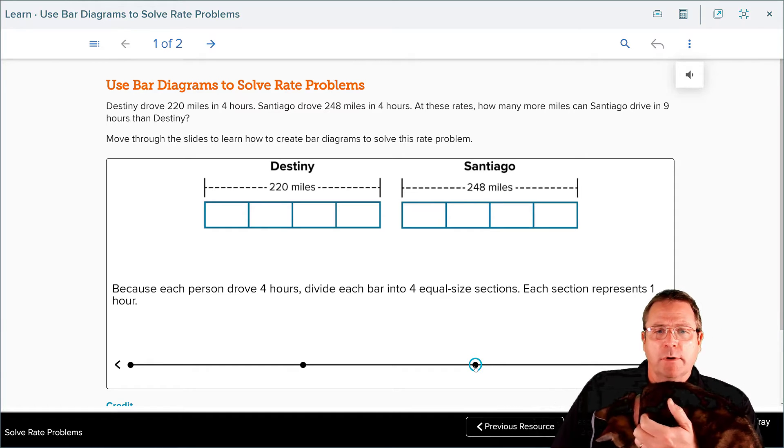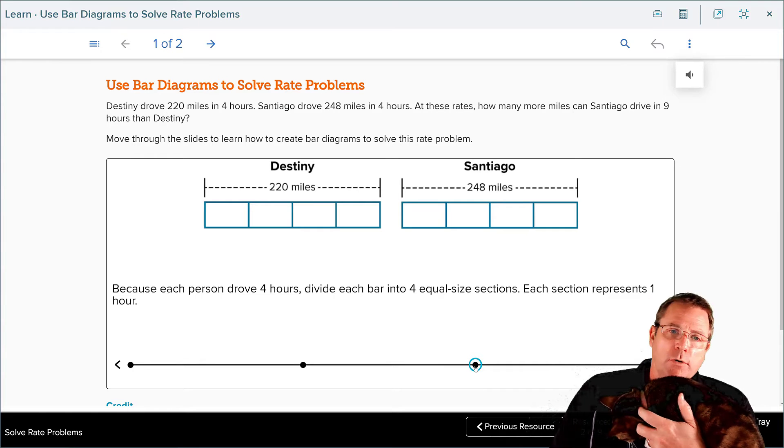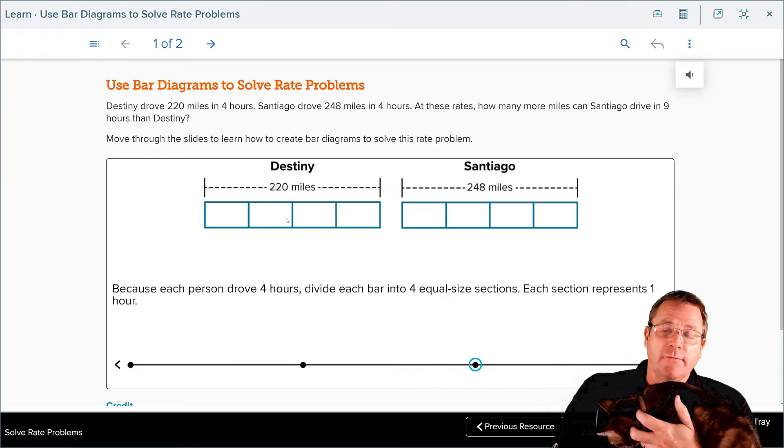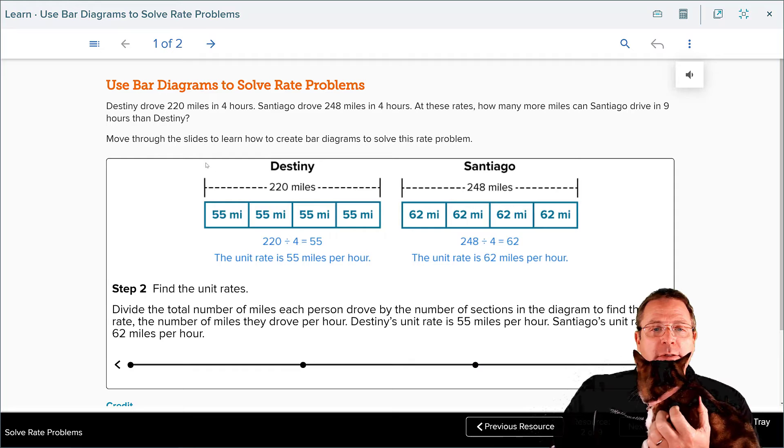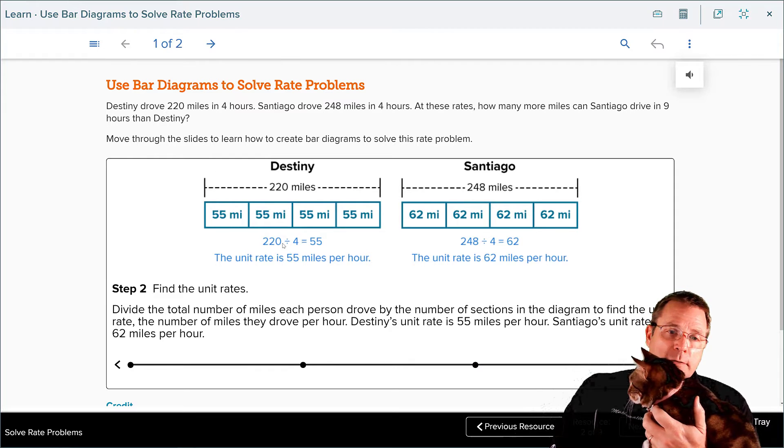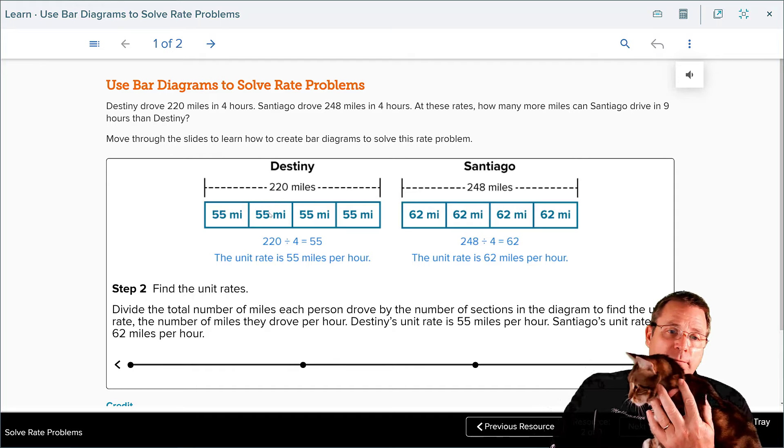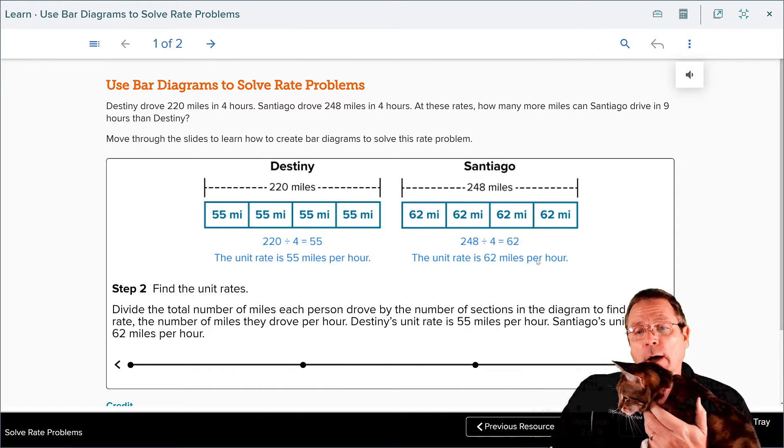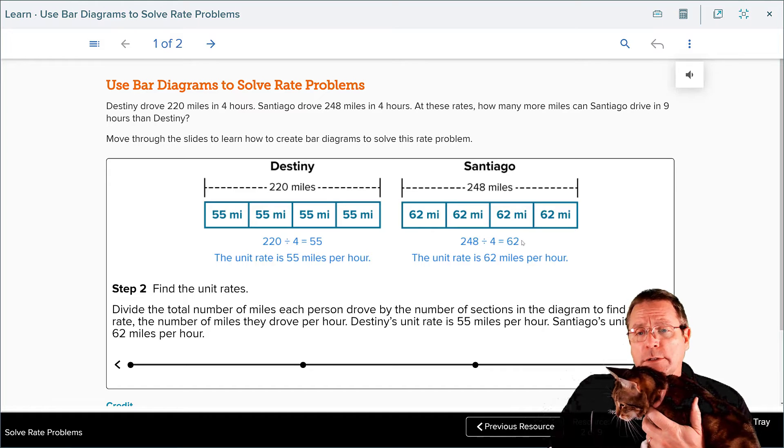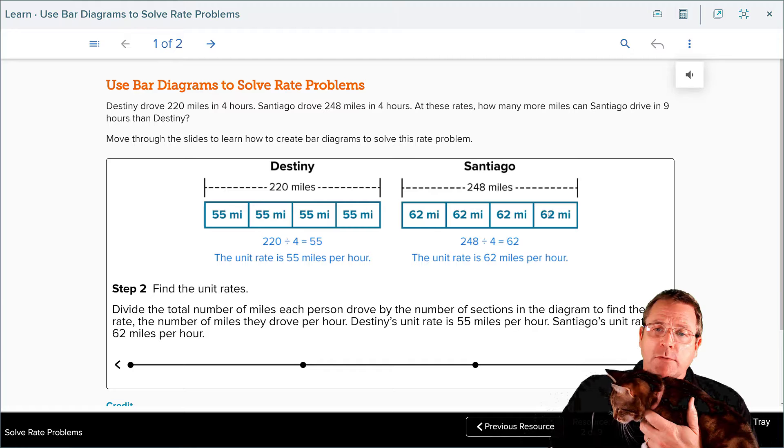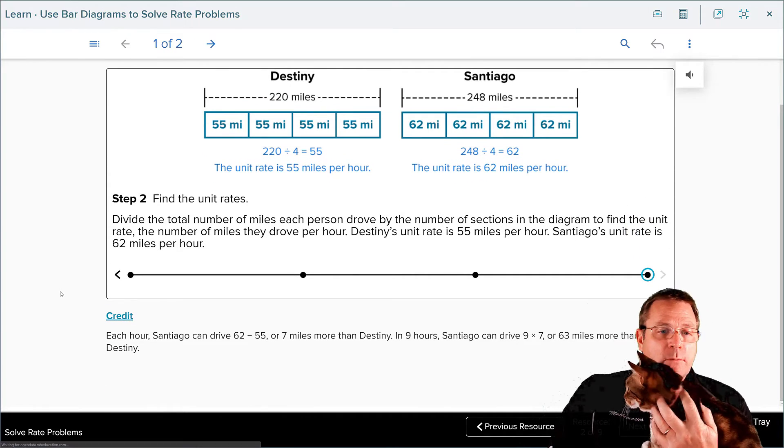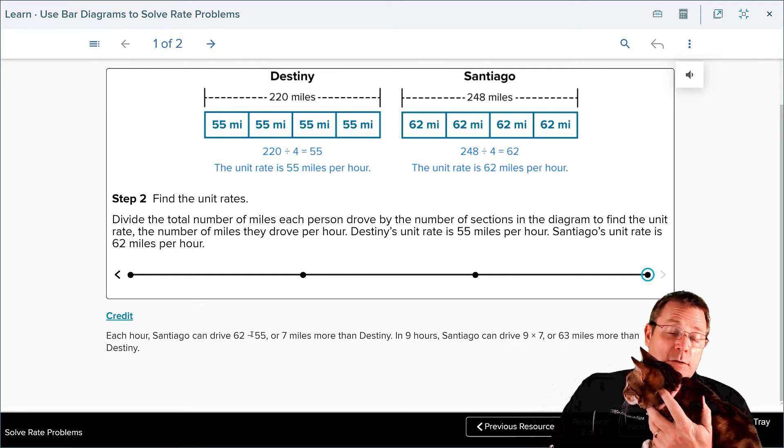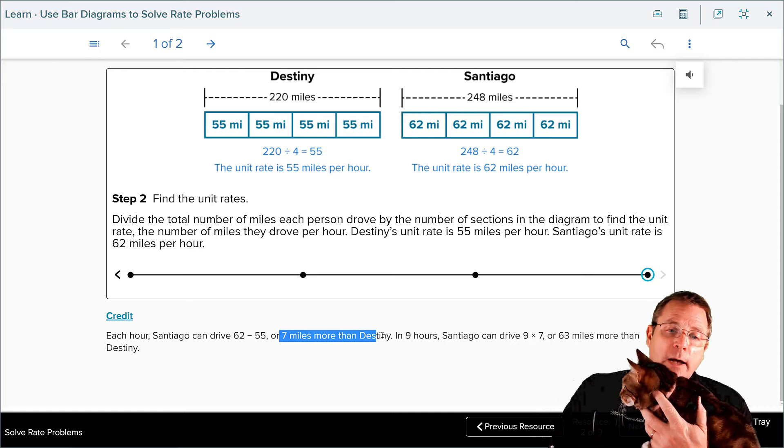Destiny traveled 220 miles, Santiago traveled 248 miles, and now we're going to divide those bar graphs into four sections, one section for each hour, to find out their average miles per hour. When you get done doing that, you can divide 220 by 4 and 248 by 4. Your supporting work will look like this: 220 divided by 4 equals 55 for 55 miles per hour in each square. Meanwhile, 248 divided by 4 is 62 for 62 miles per hour in each one of these rectangles. Once that part is done, we can see that Santiago can drive 62 minus 55, also known as seven miles more than Destiny.